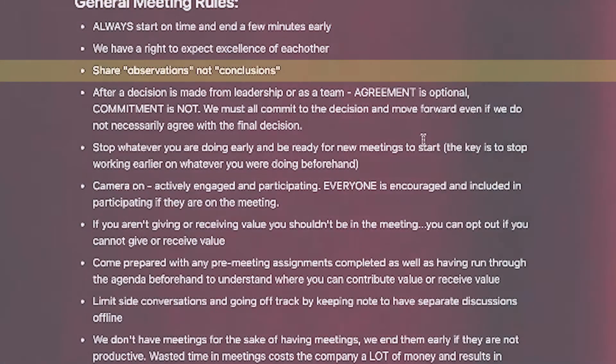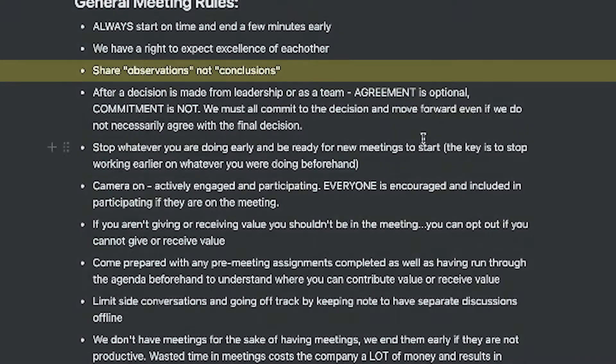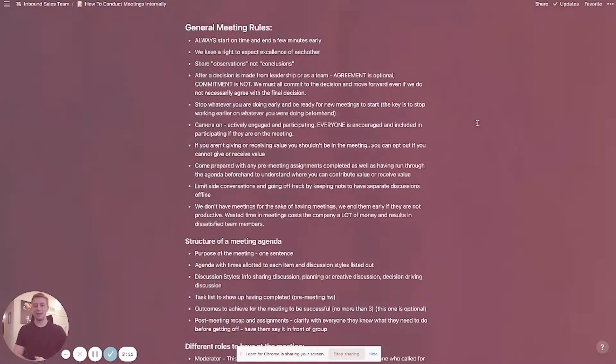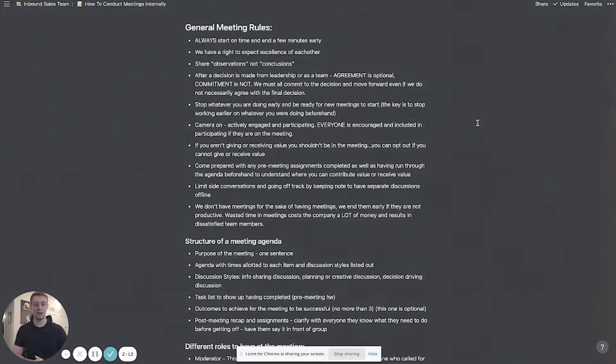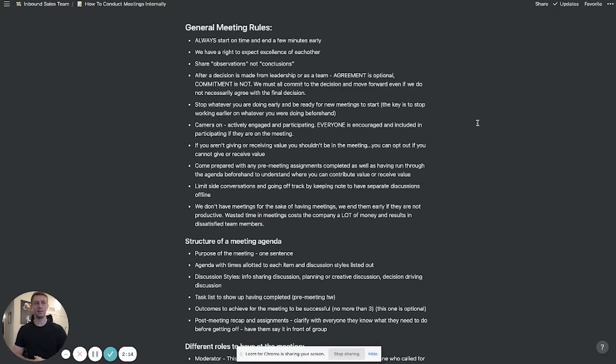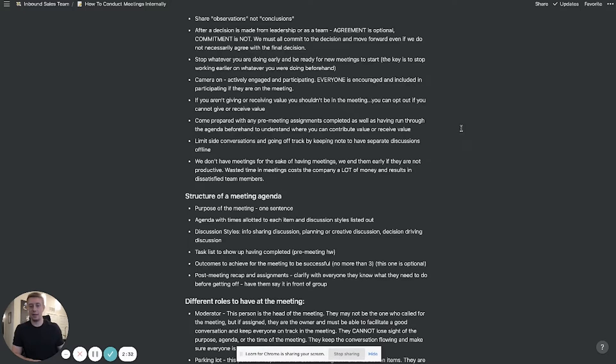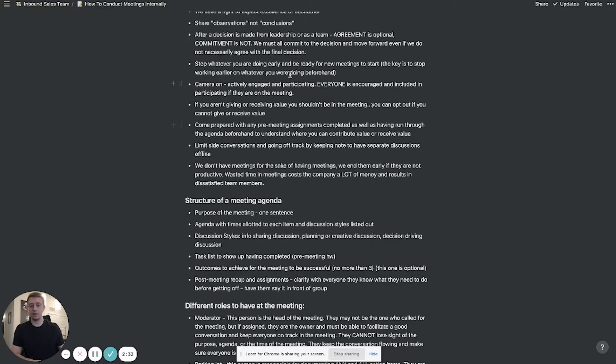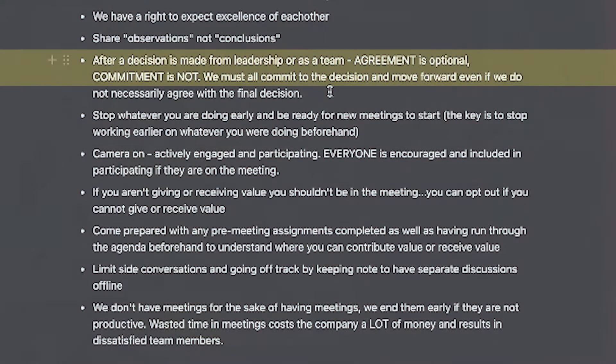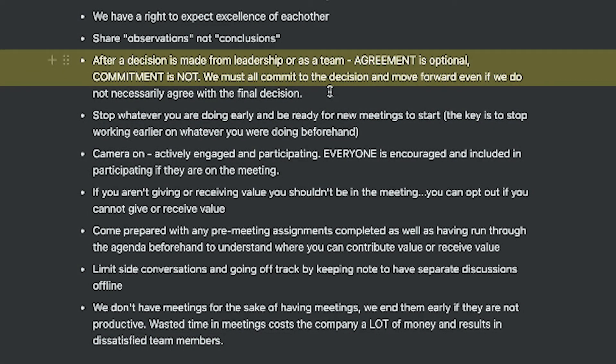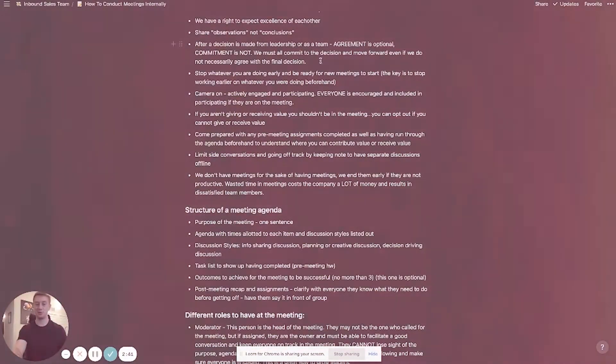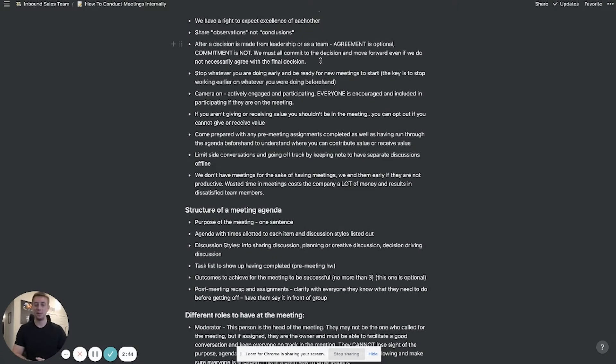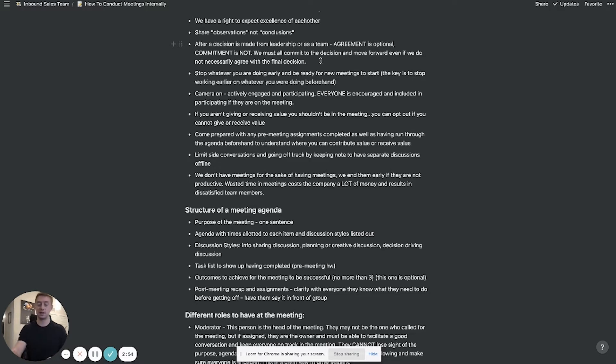When you're on a meeting you want to share observations not conclusions. What I mean by that is sometimes people get into arguments or things on meetings because they're sharing things as if they're a conclusion, they're jumping to conclusions if you will rather than sharing it as an observation to be discussed openly. Another quick rule that we have is after a decision is made from leadership or as a team, agreement is optional but commitment to that decision is not. Everyone must commit to the decision and move forward even if we do not necessarily agree on the final decision. There's obviously time for discussion and time to rally behind a certain decision.